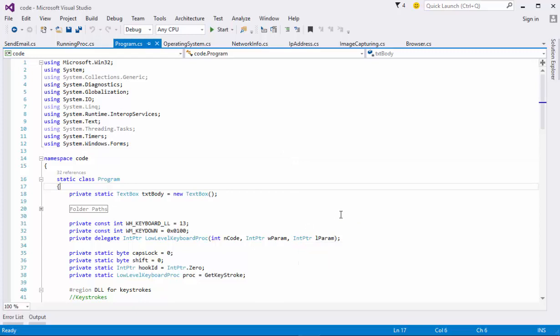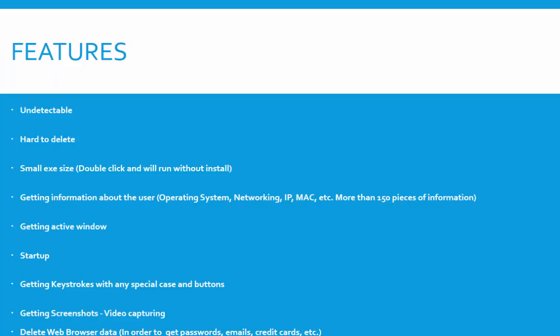What I'm going to do right now is open my PowerPoint and just have a quick look at the features. Excellent, so as you can see some of the features are these.